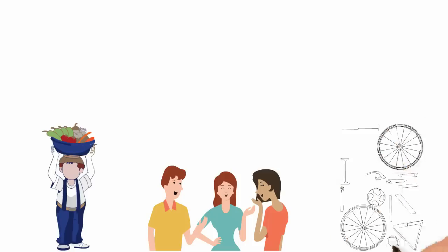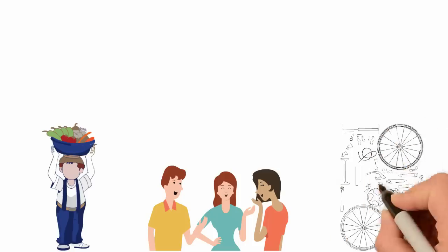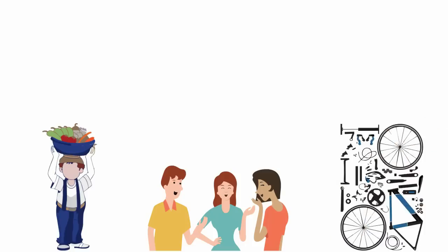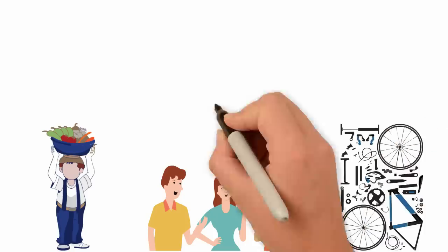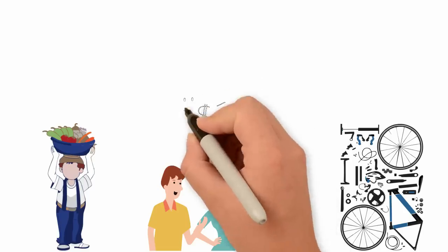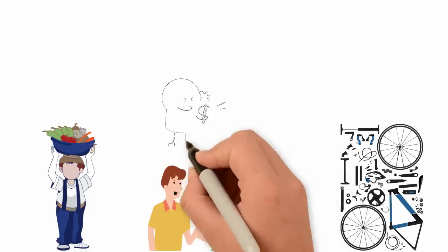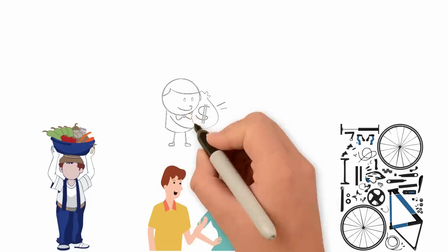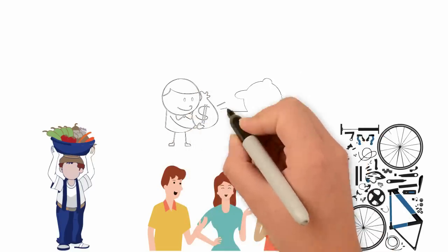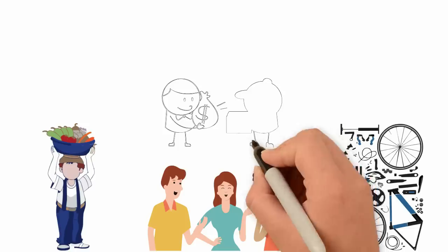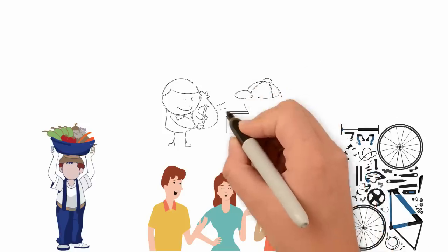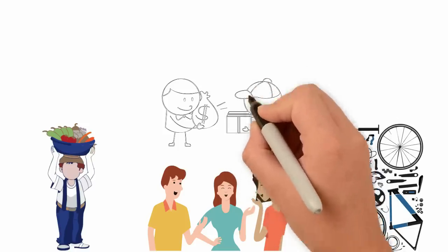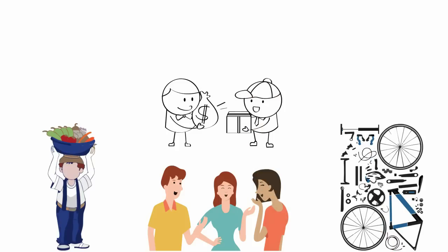At age 15, I started my first major business which was a bicycle renting service. Such things may not be in your country but here is how it worked. I bought a bicycle and other kids who don't have a bicycle came to me every evening to pay me and ride my bicycle.